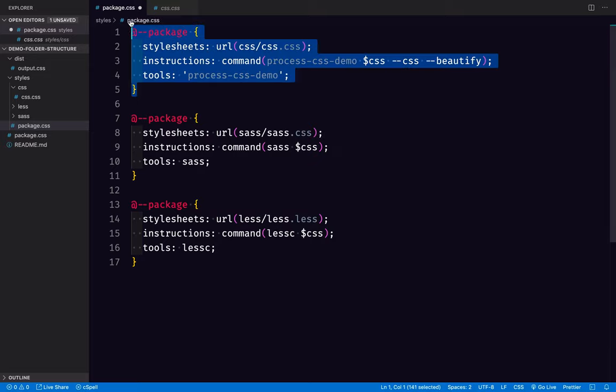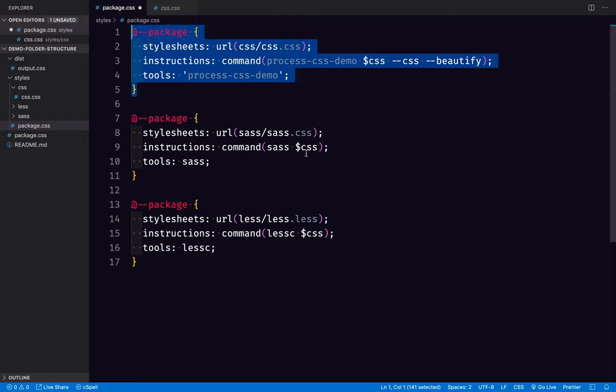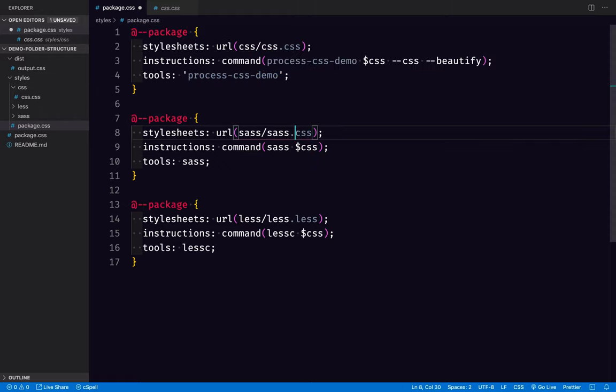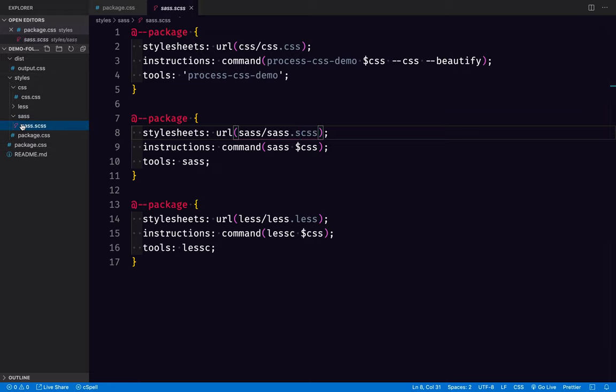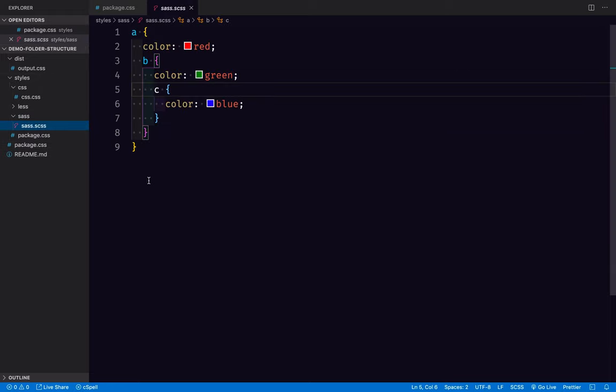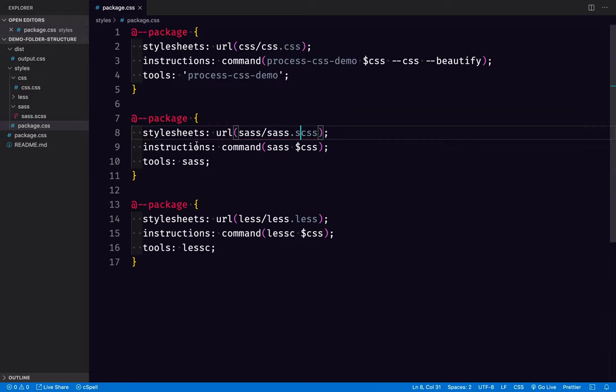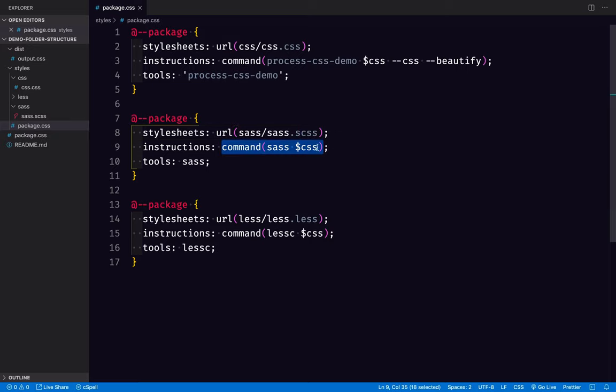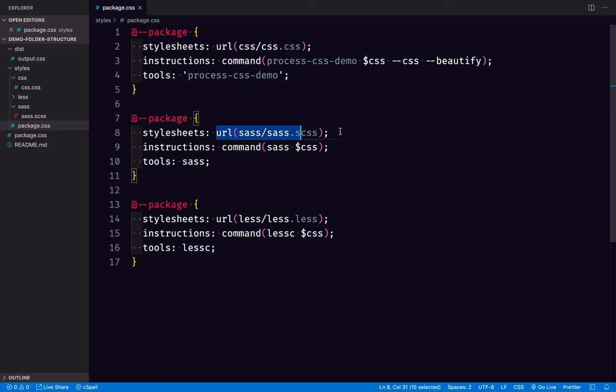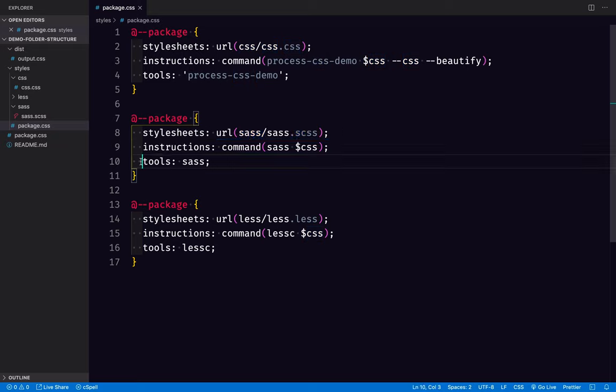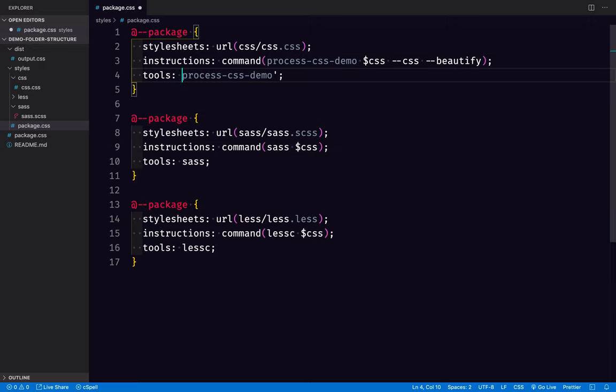So the second thing that we're going to pull into this file after this one is sass.scss. So in this folder, we've got a sass file with a little bit of sass syntax. We have an instruction for how to preprocess that. And this would be a placeholder for all of the stylesheets that we load in. And we have mentioned here that the tools required here are sass.